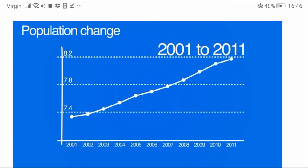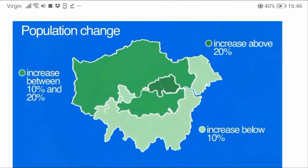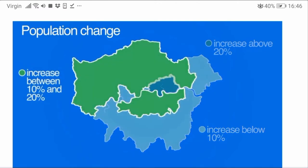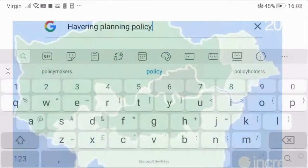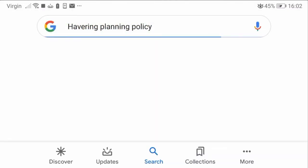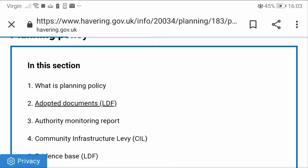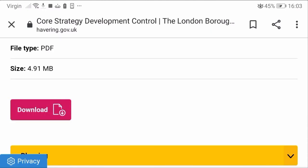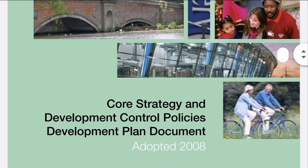Census data can also be used to predict how an area might change in the future. Rather than scroll through mountains of census data information, a really good source of information about your local area is actually your local council website in the planning section. It might never have occurred to you to look at these documents, but they can tell you all about your area's past, present and future, as they contain masses of information used by planners and designers to make decisions about the future of a place — and this includes the census data we've been talking about.